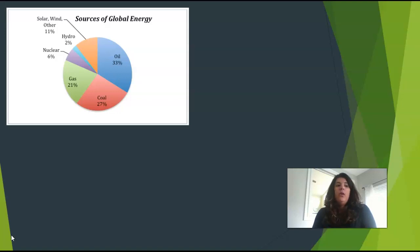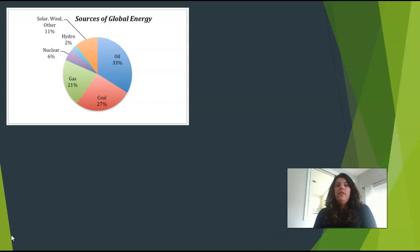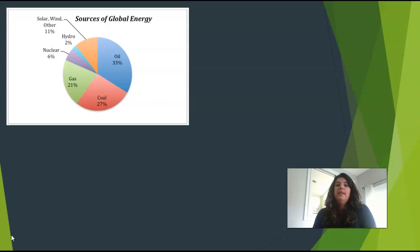Globally, oil provides 33% of our total energy supply, followed by natural gas and coal. Together, these fossil fuels make up 86% of our energy supply. Hydropower, 7%, and nuclear, 4%, make up the rest.